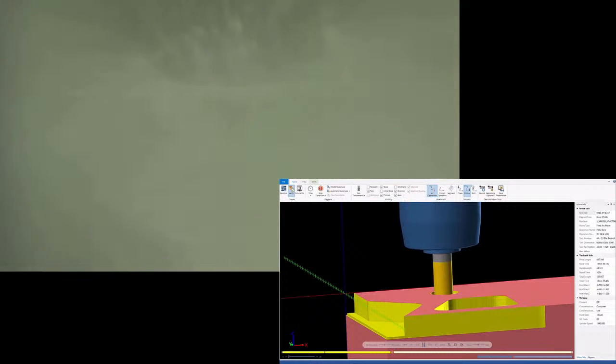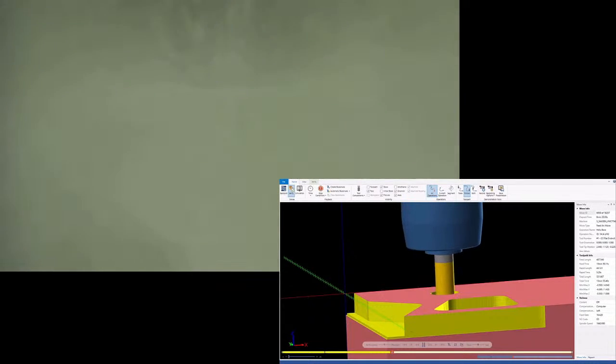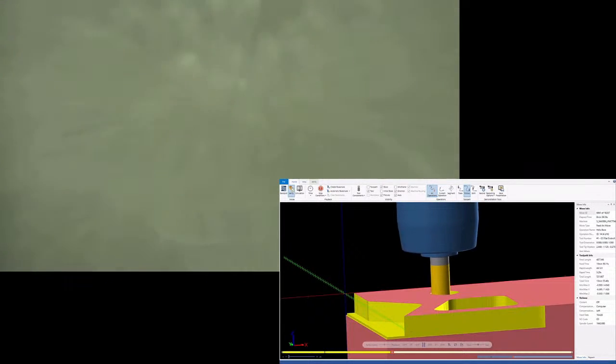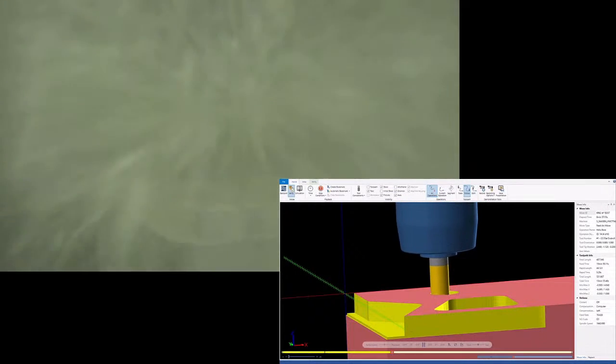And remember after this, we'll actually do a tool change and we will put the 7 flute in to finish opening up this pocket and do some finished passes.